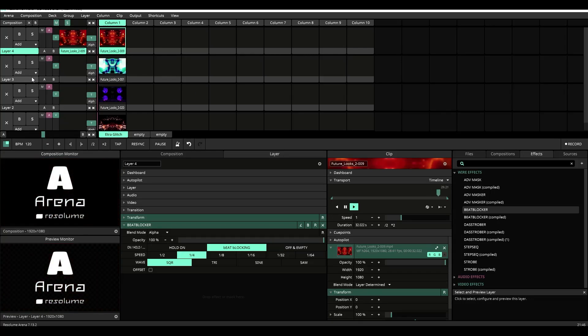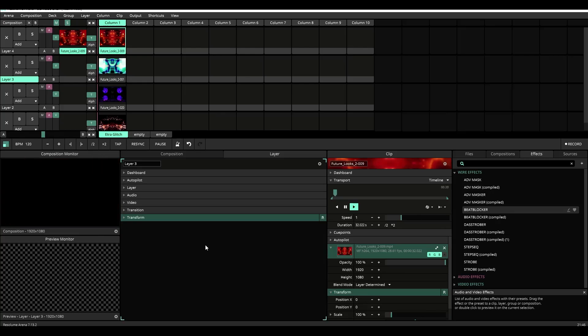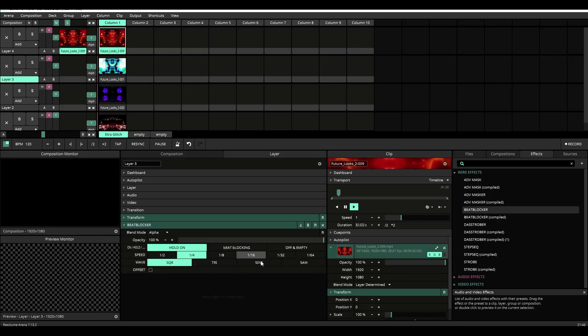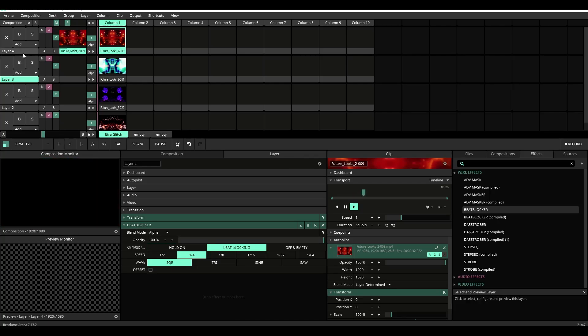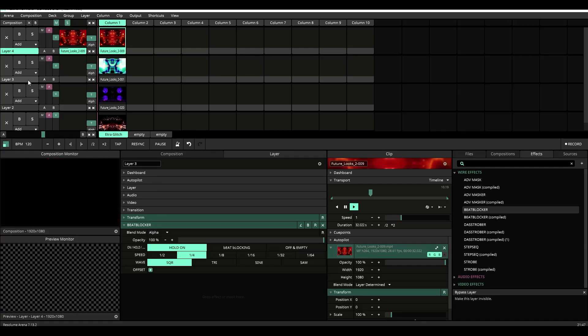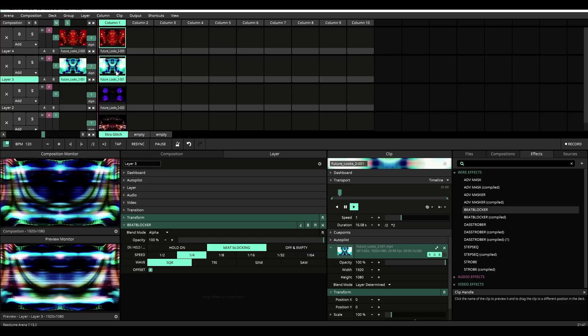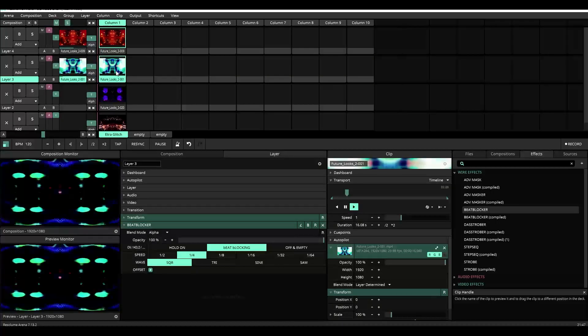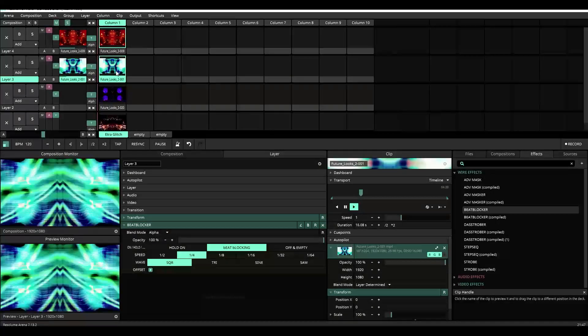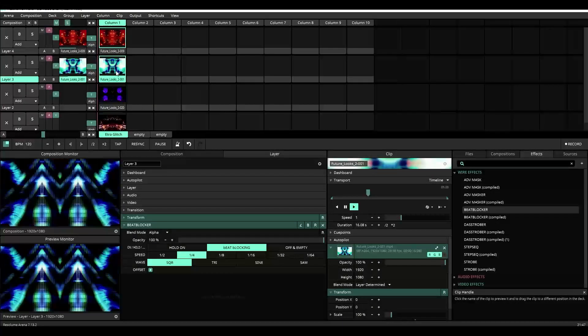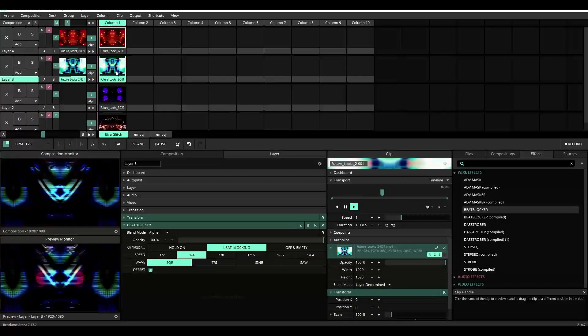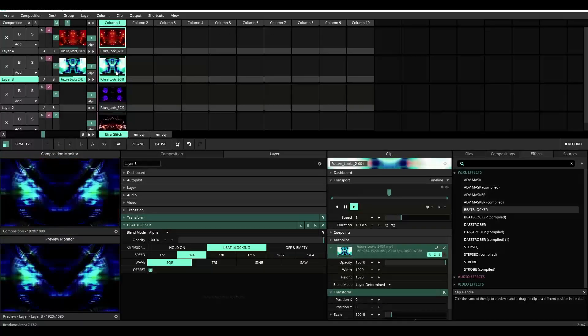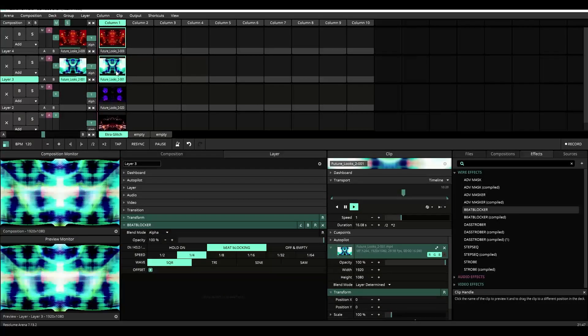If we go to layer three, apply the beat blocker, turn on the offset and make sure that the speed and the wave are essentially set to the same, set to one fourth. When we turn on beat blocking, you'll see it'll start cutting between layer three and layer four, essentially creating a two channel mixer.